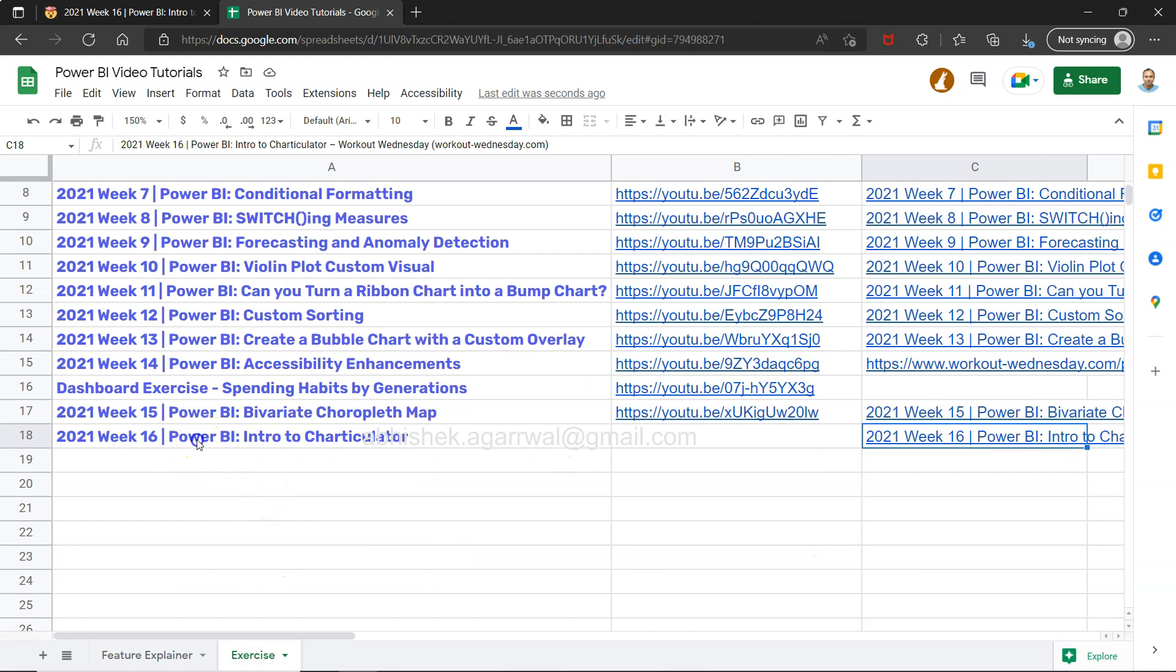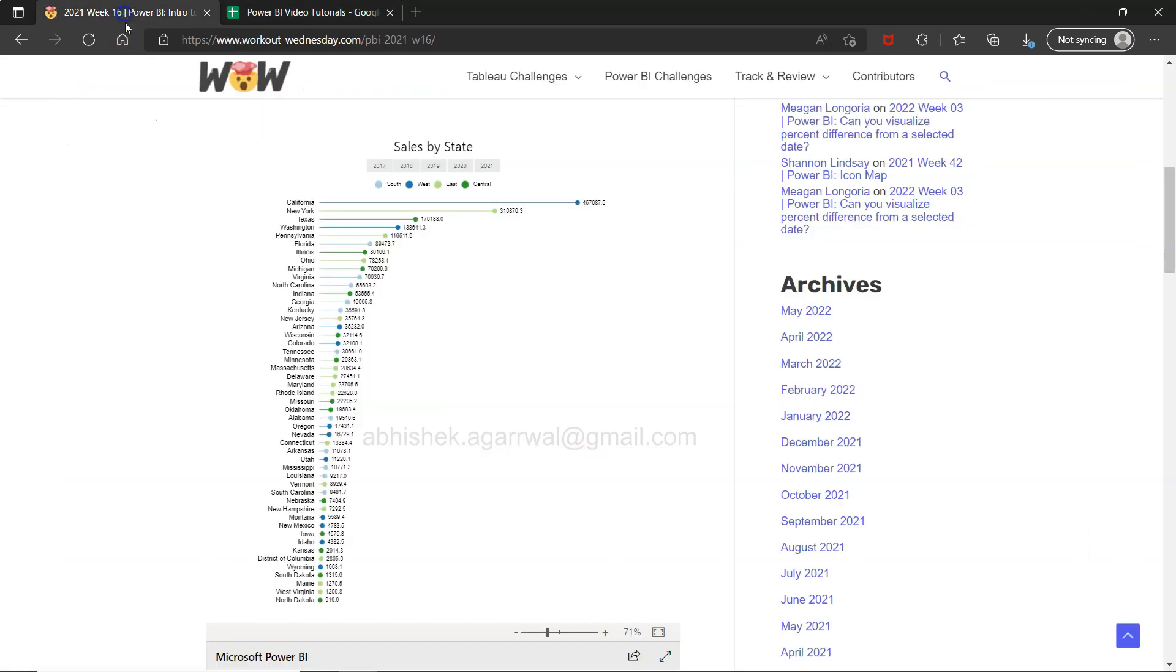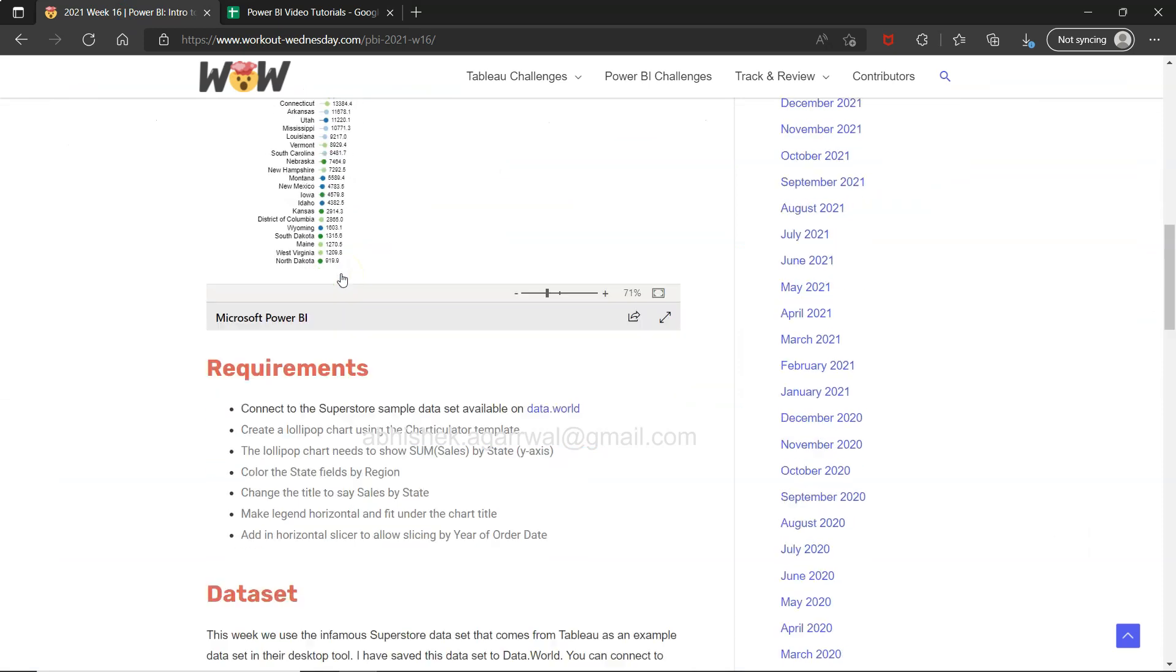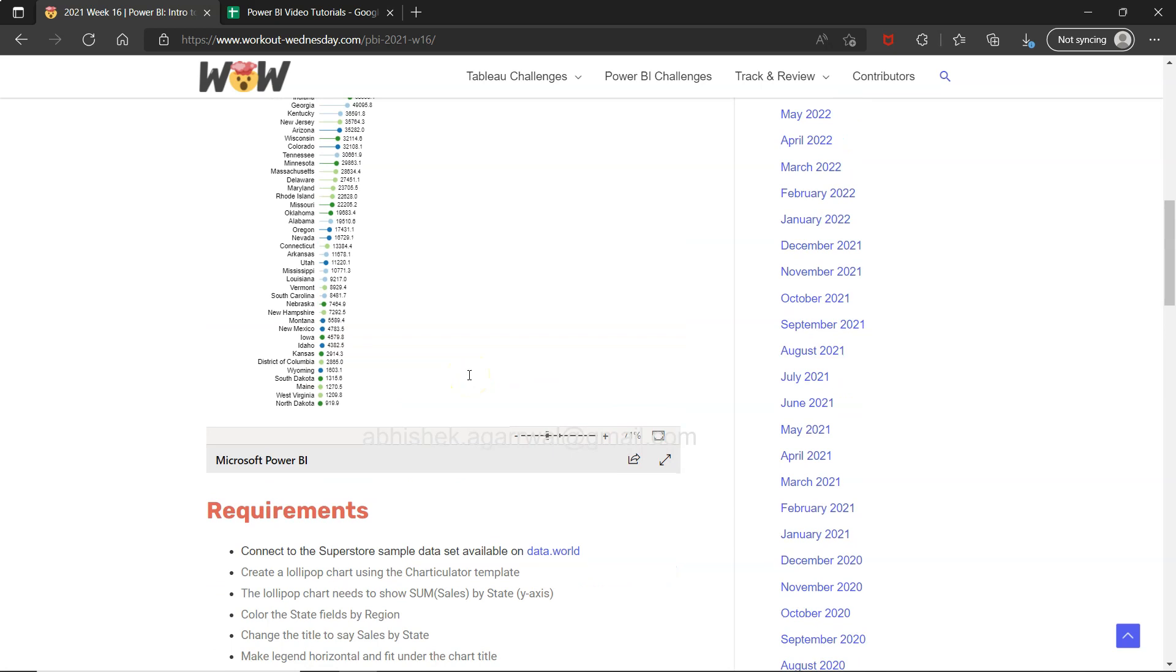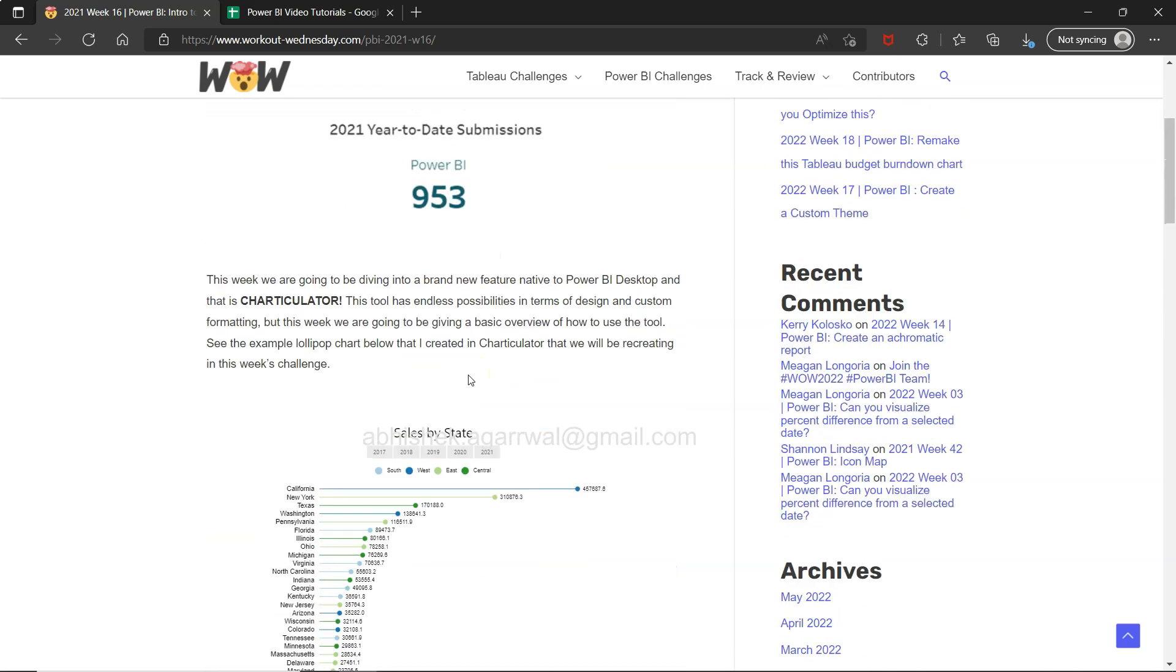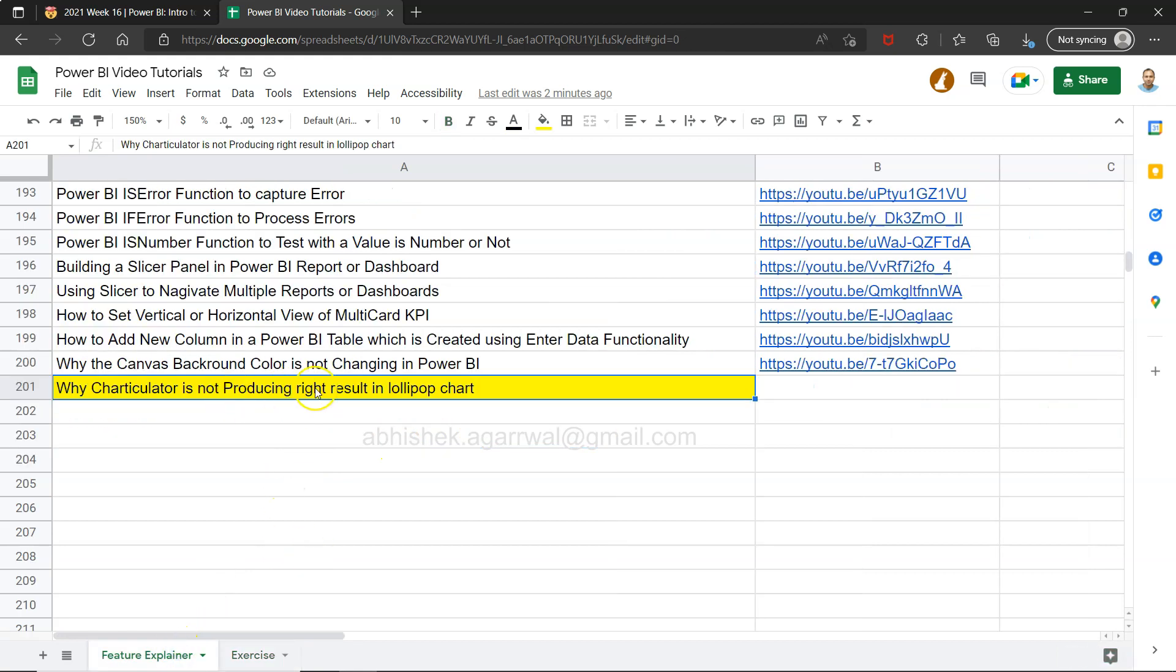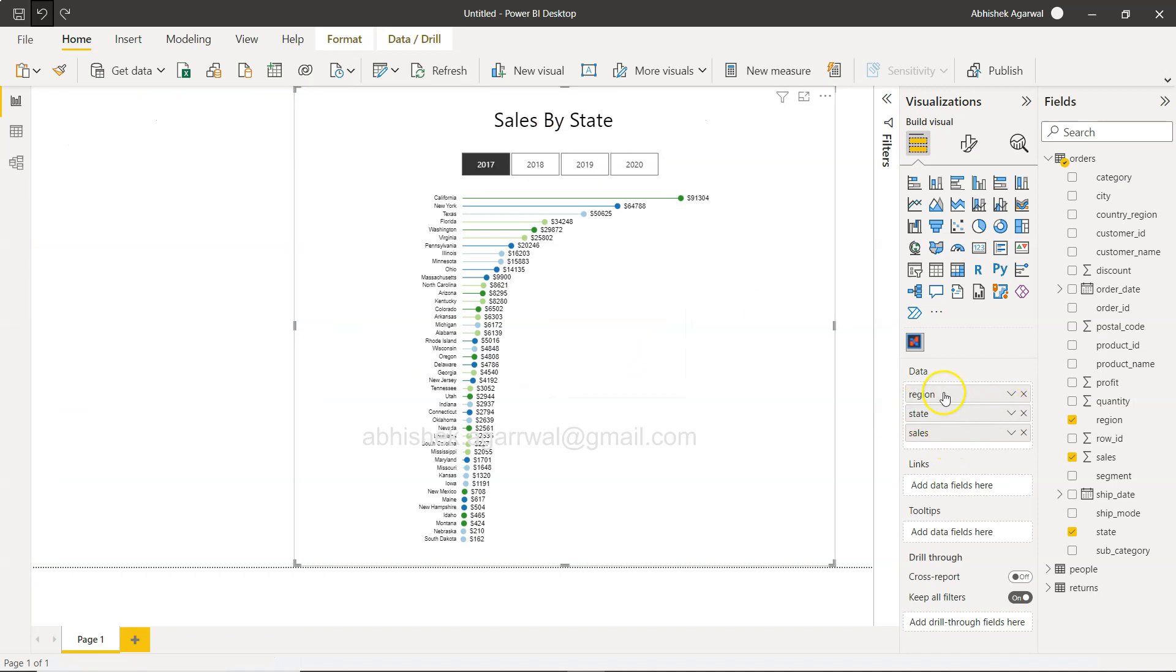In week 16 or the last video, I created the Charticulator with the help of this workout Wednesday exercise. Requirements are given here, data is given here. So if you have not seen my previous video please have a look because this is based on that video. The whole problem that it is not producing the right result, let me just replicate the scenario for you.